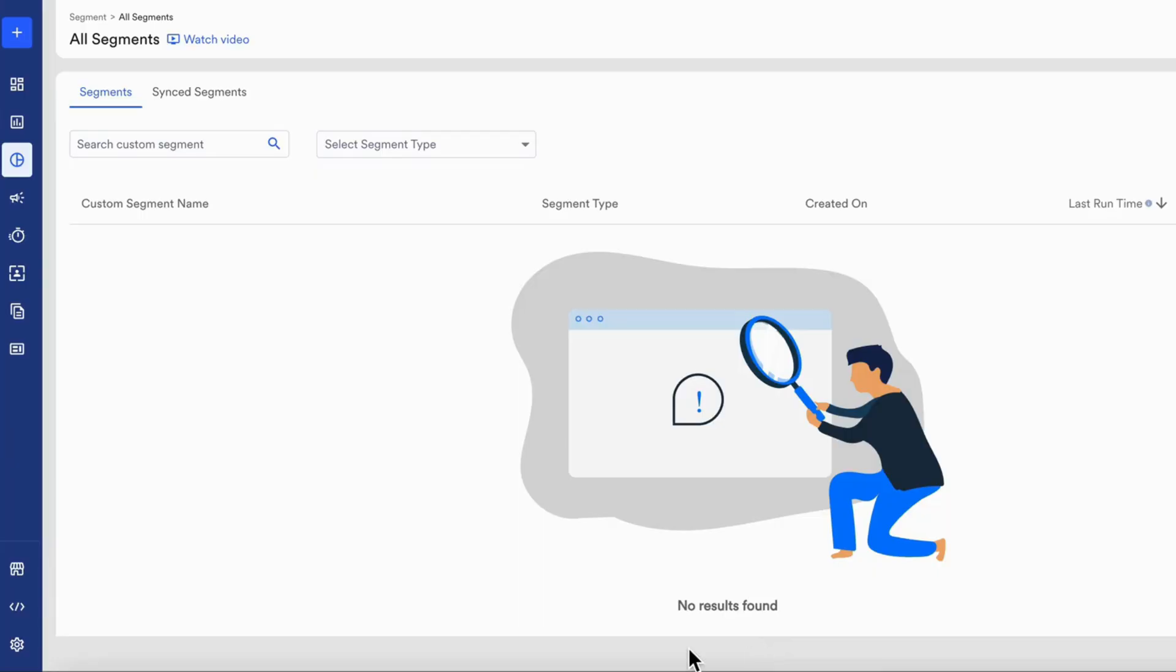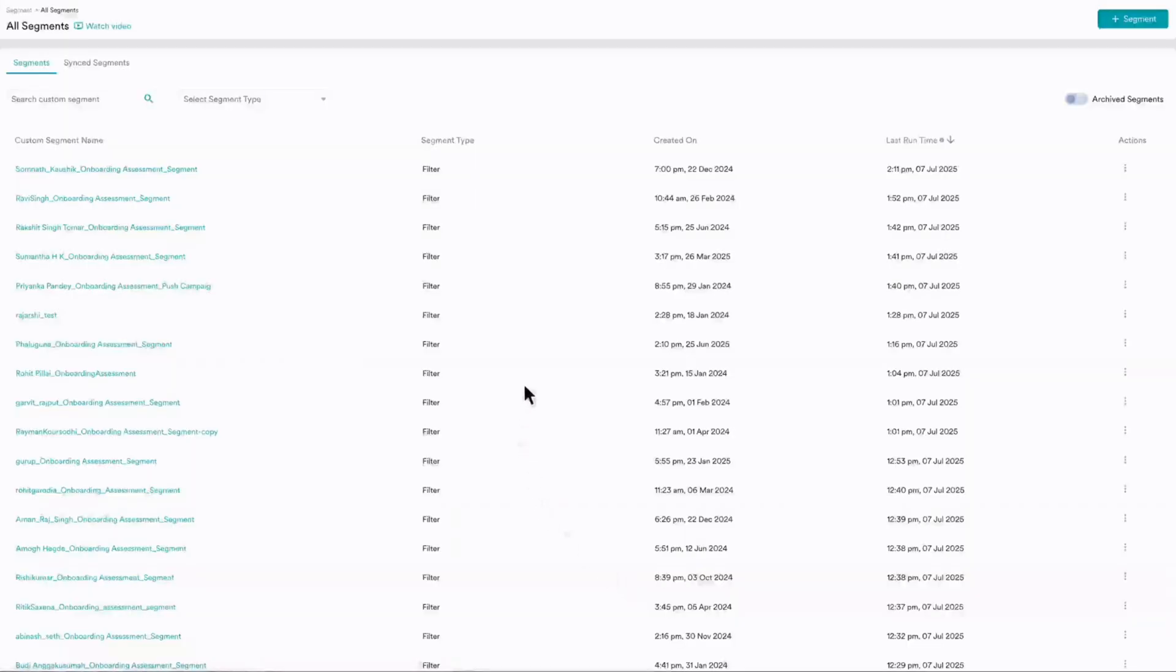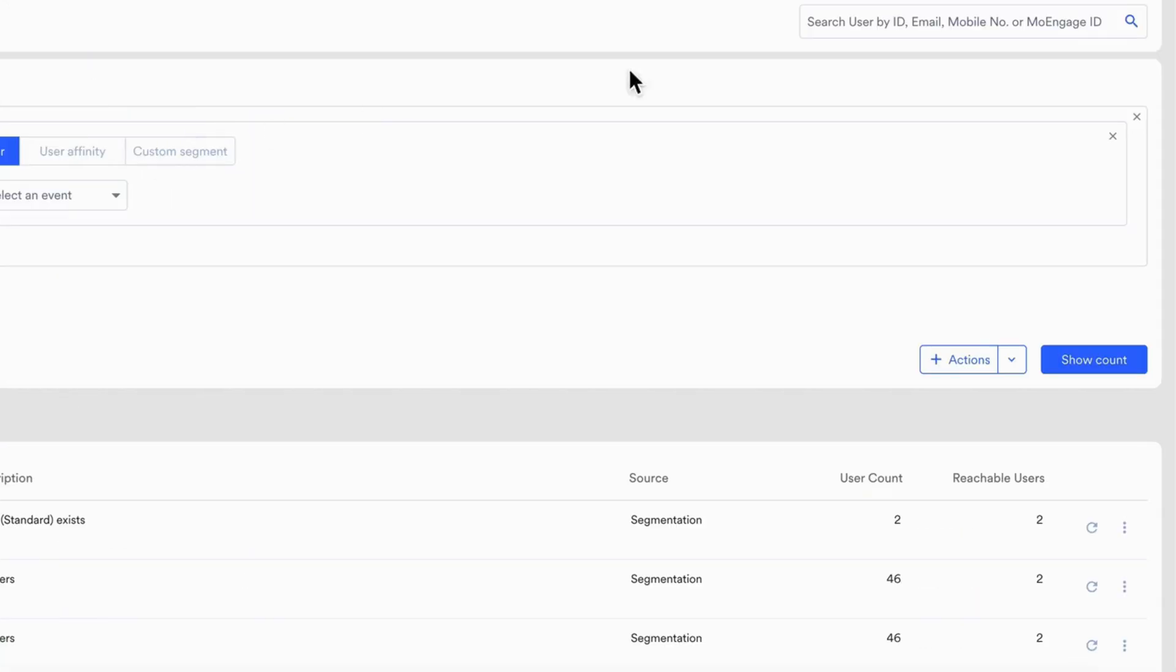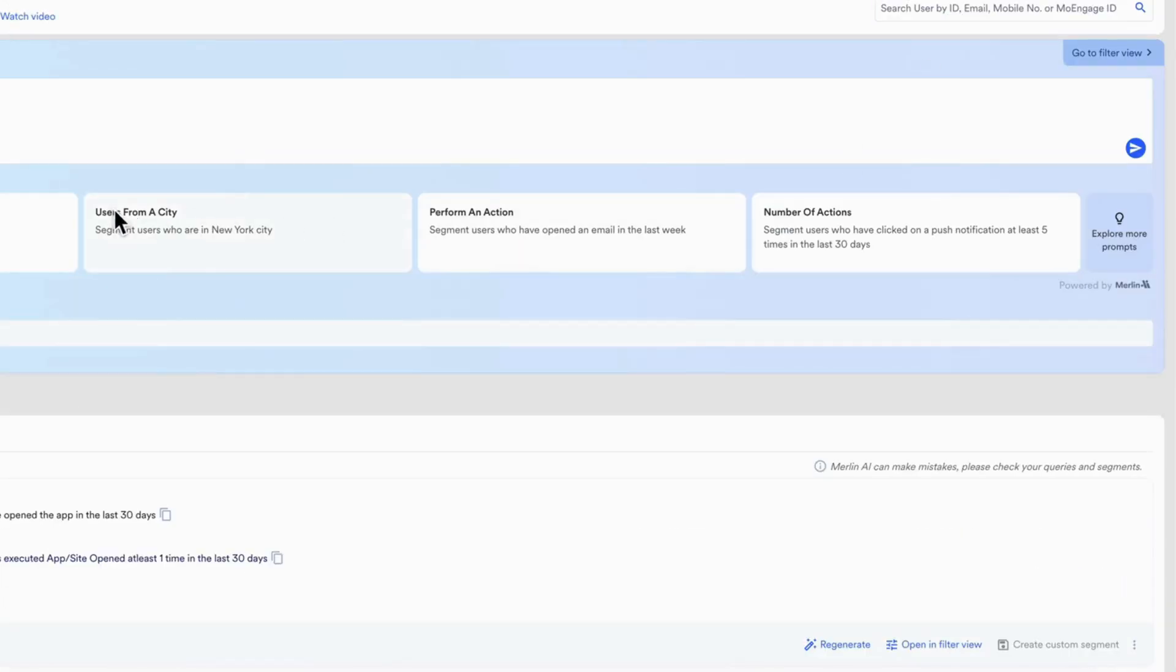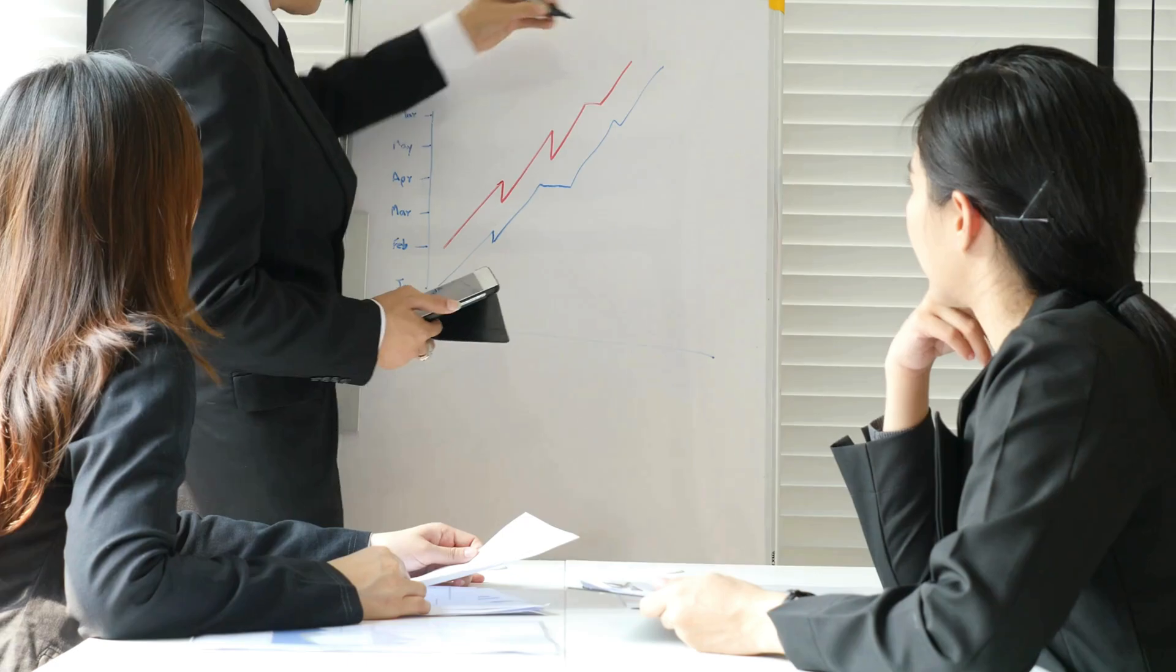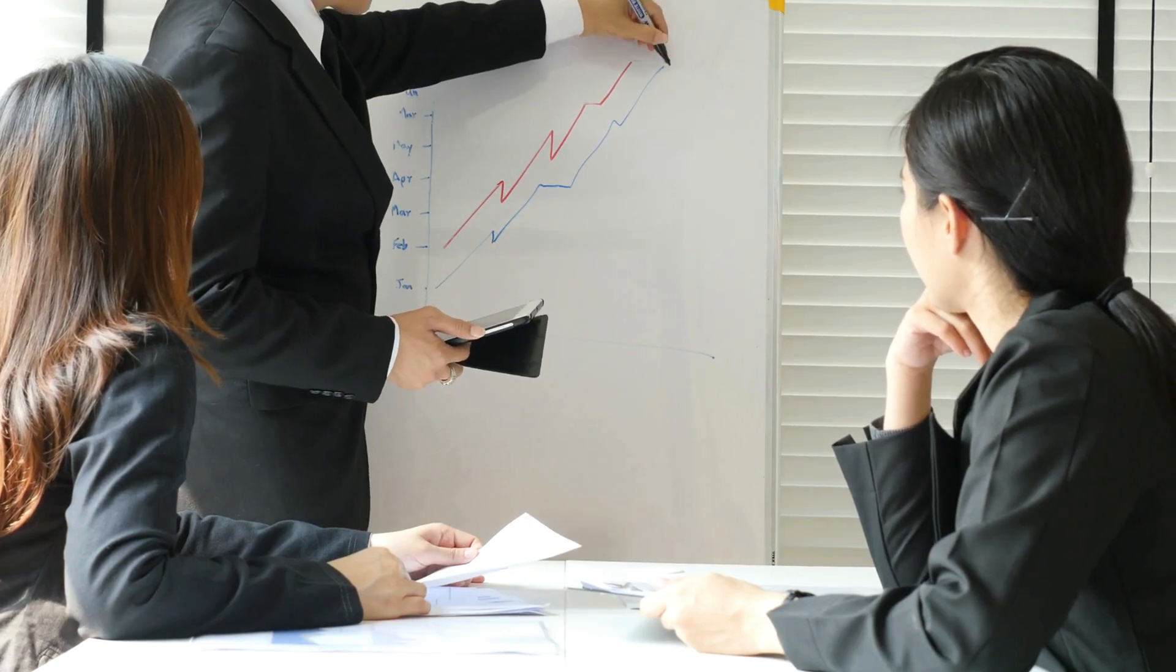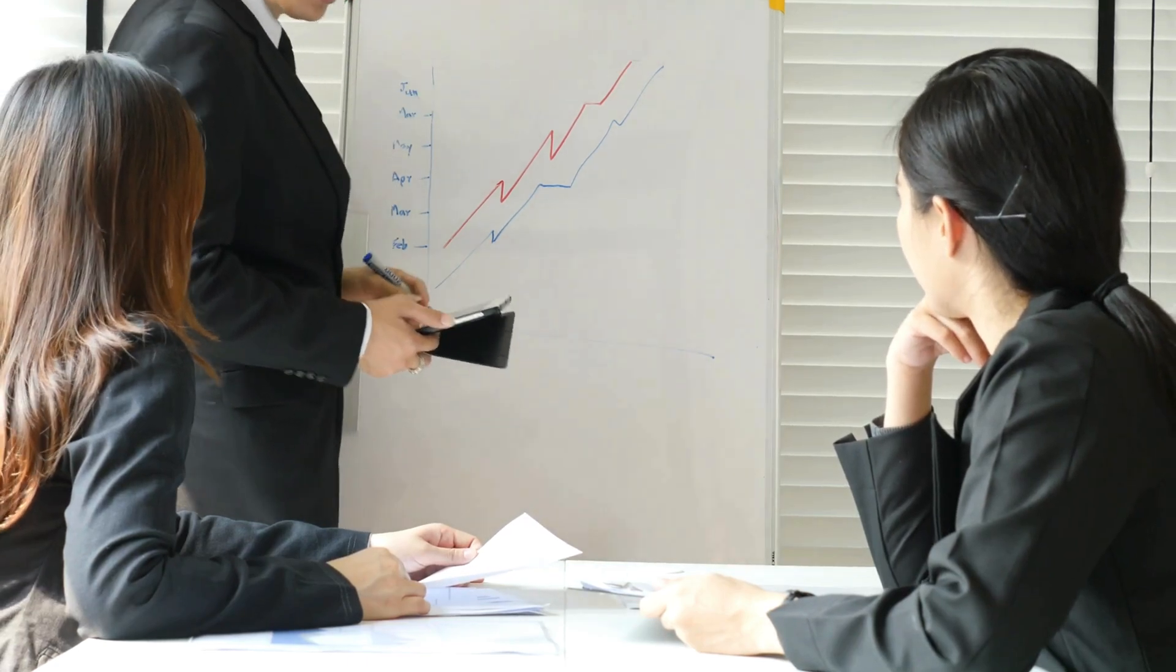With Smart Segments, turn insights into action. Create real-time segments using filters, use AI segments for auto-adapting groups, define user value with RFM segments, connect external data via user imports. You can target users who are about to churn, re-engage dormant users, or upsell to high-value ones with precision.